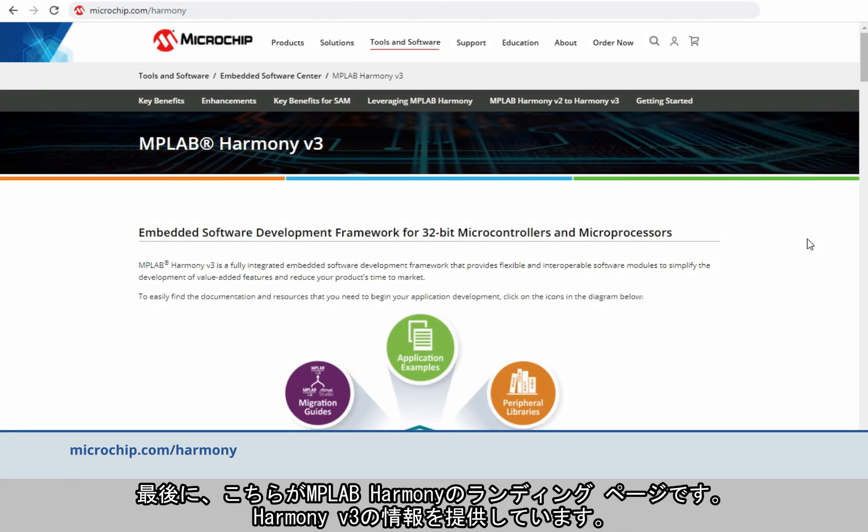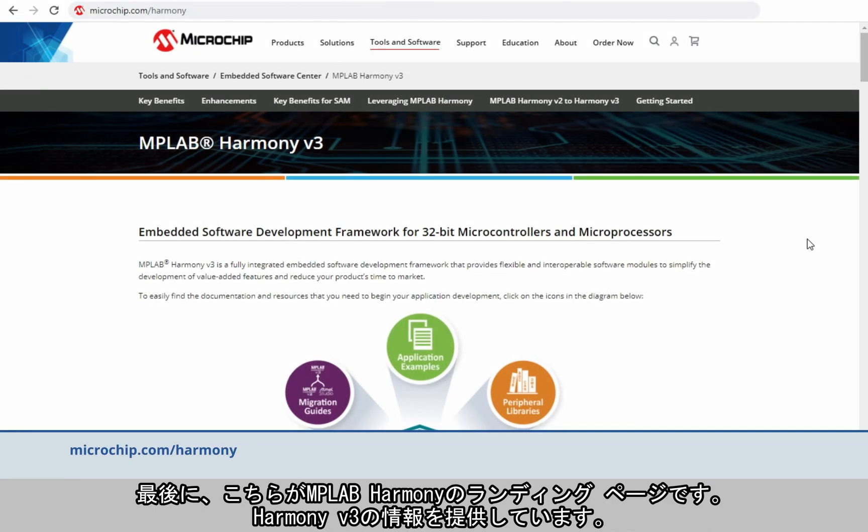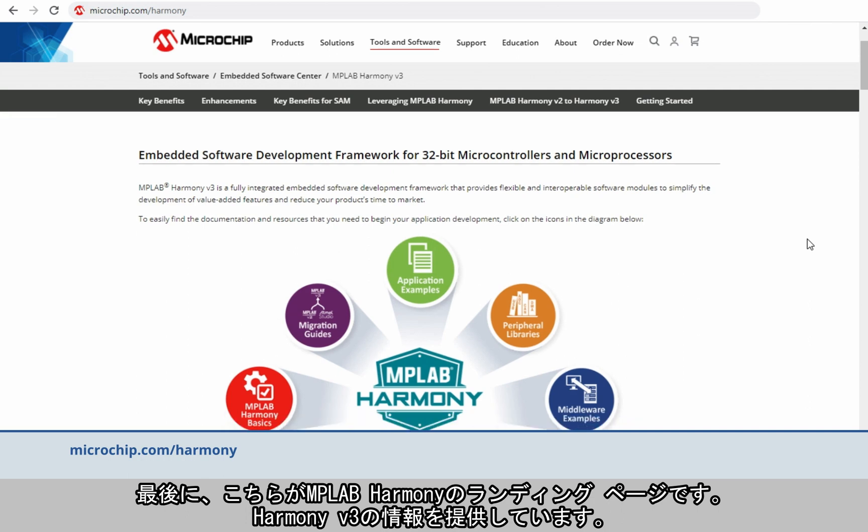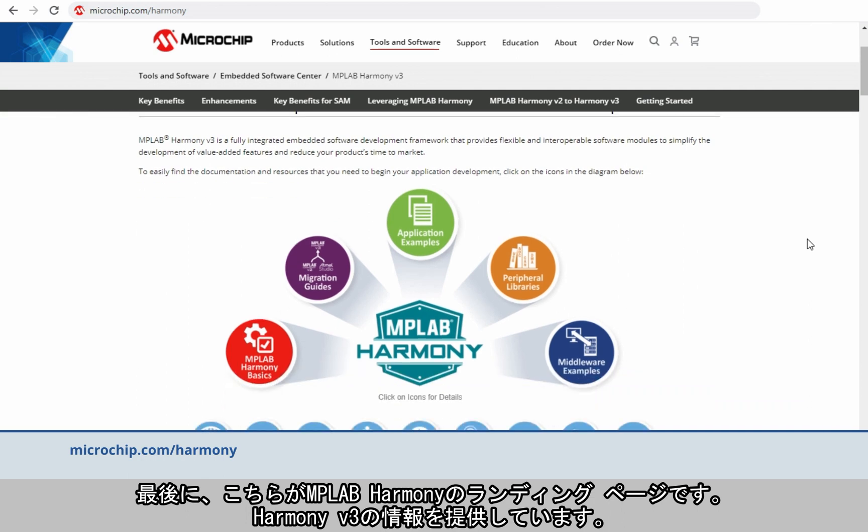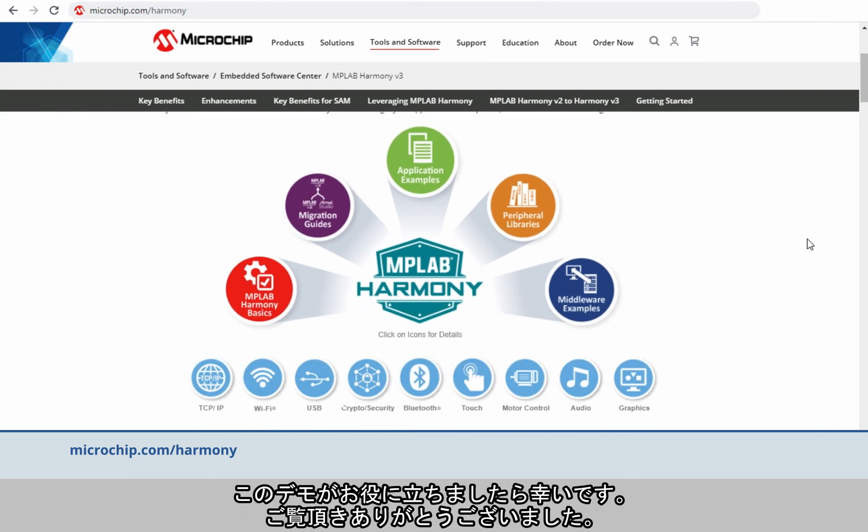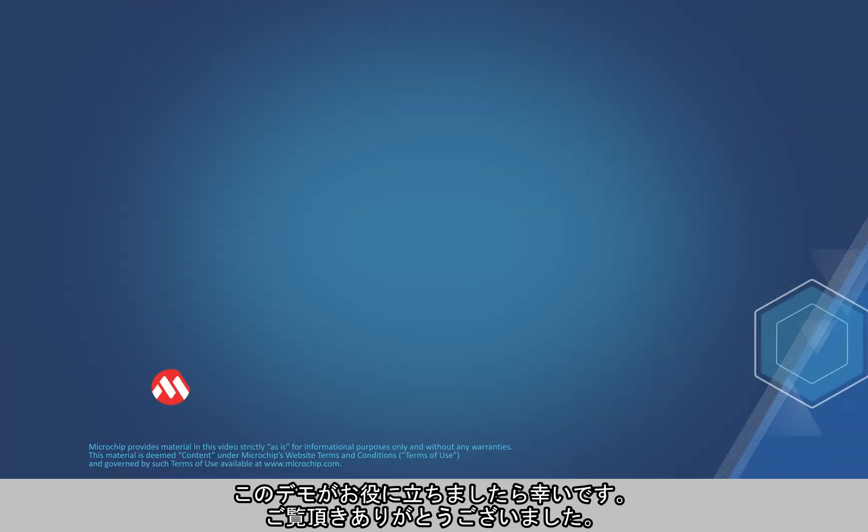And finally, this is the MPLAB Harmony landing page where you can find all the information about Harmony version 3. We hope you have enjoyed these demonstrations. Thanks for watching!